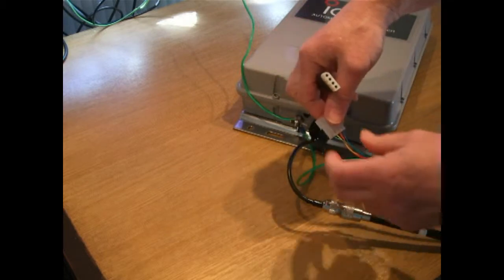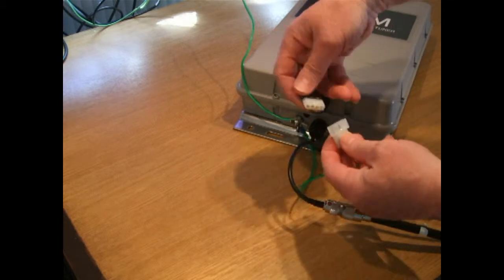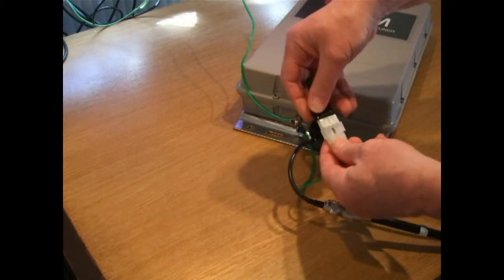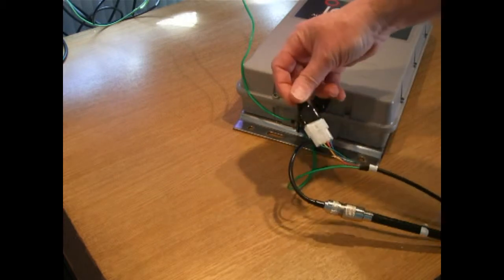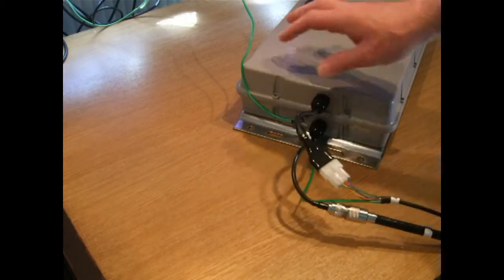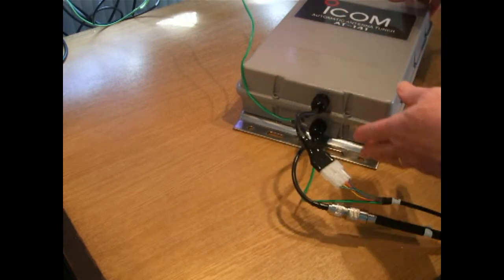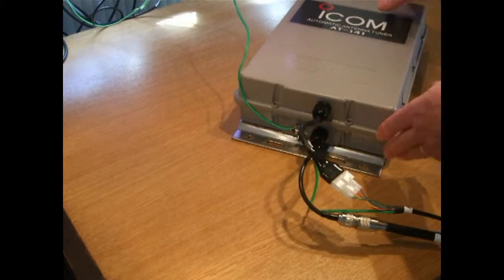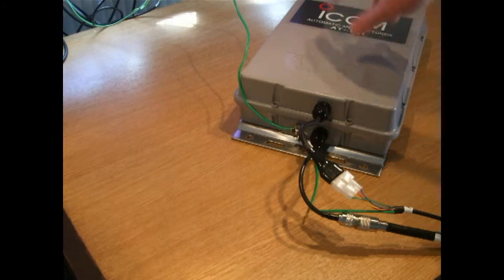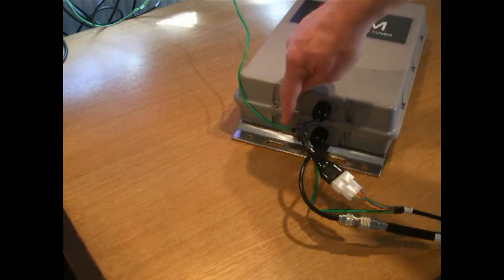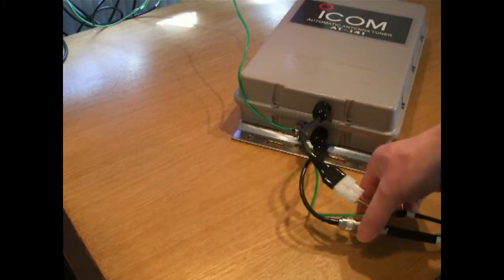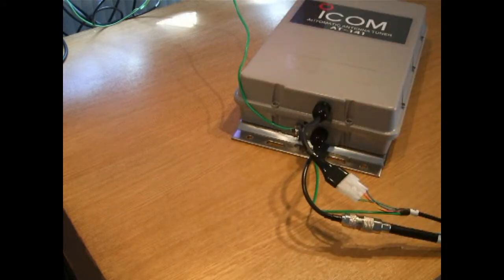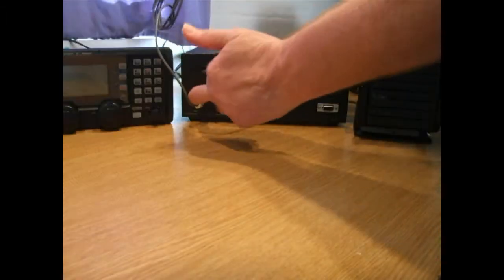This is a four core screen cable. And those two connections are simply snapped together like that. So now we've got our AT141 wired up: aerial on one side, our ground, our control cable and our coax cable ready to go.